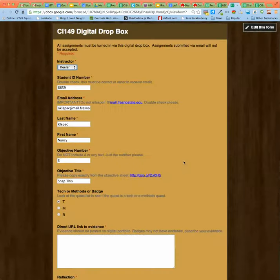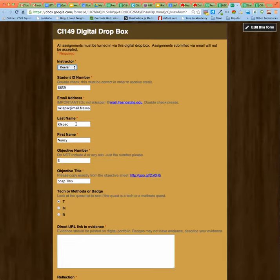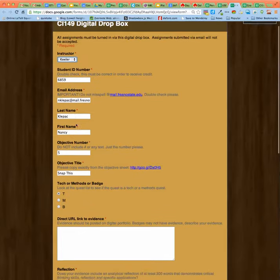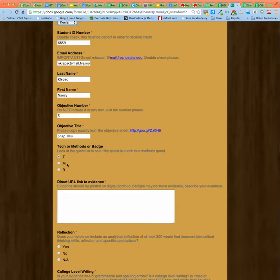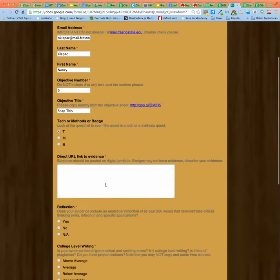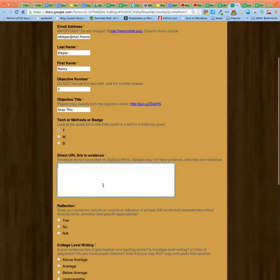And it's going to pre-populate your instructor's name, the ID number, the email address, your last name, your first name, the quest number, the objective title, and whether or not it's technology methods or a badge. So all you have to do is give me the link that's on your blog.